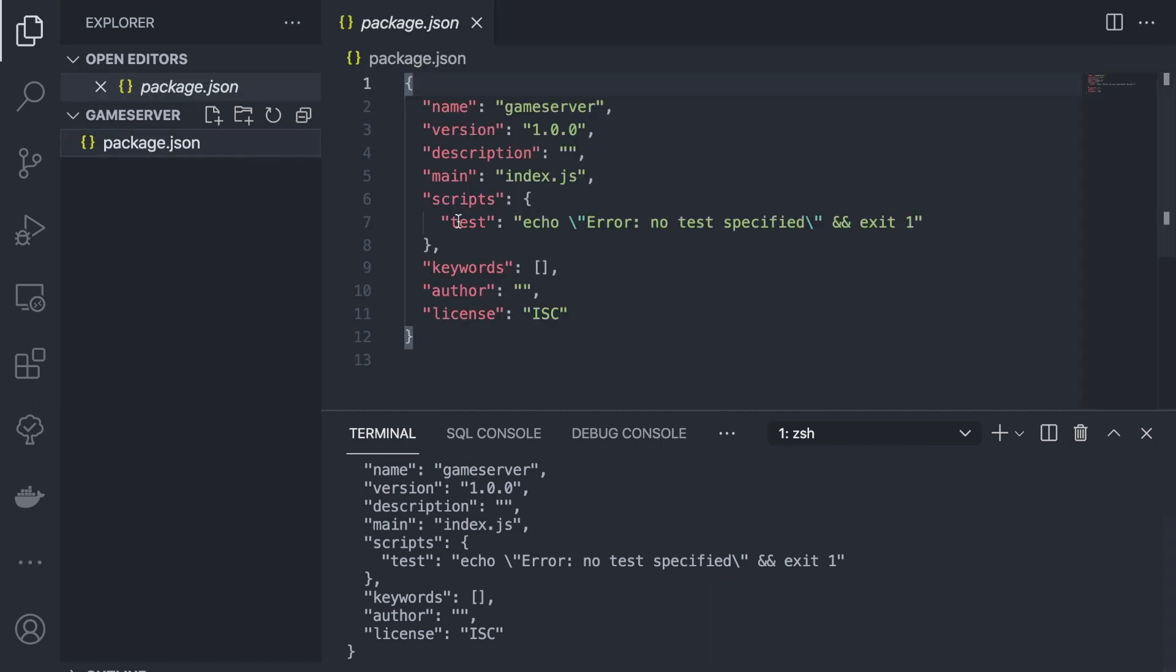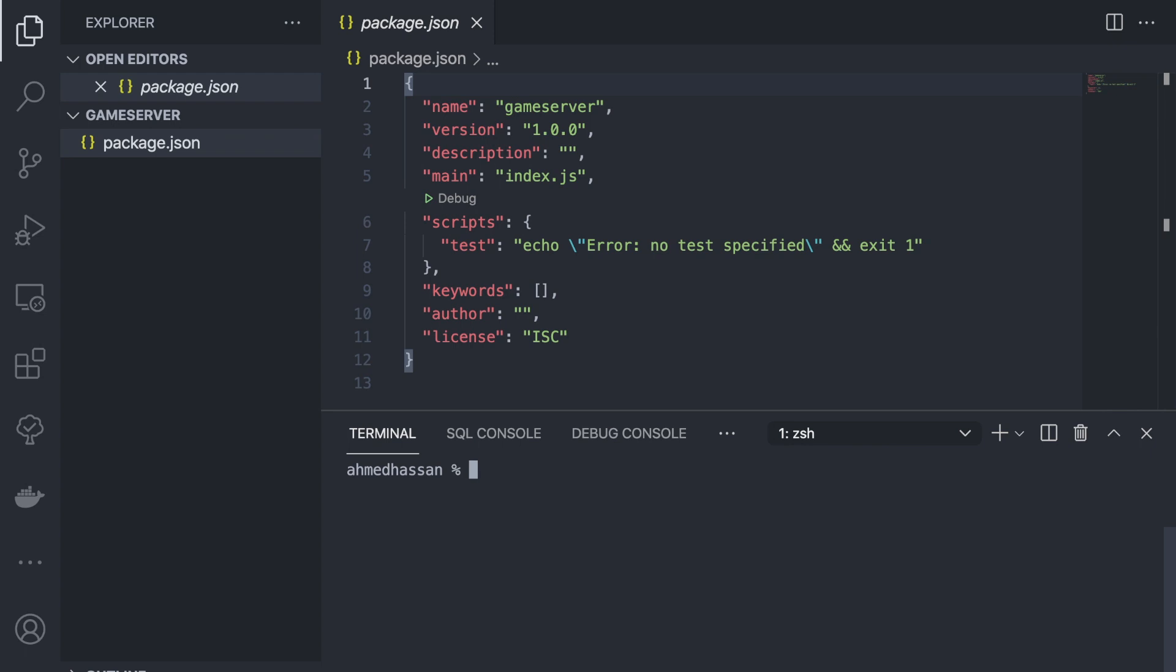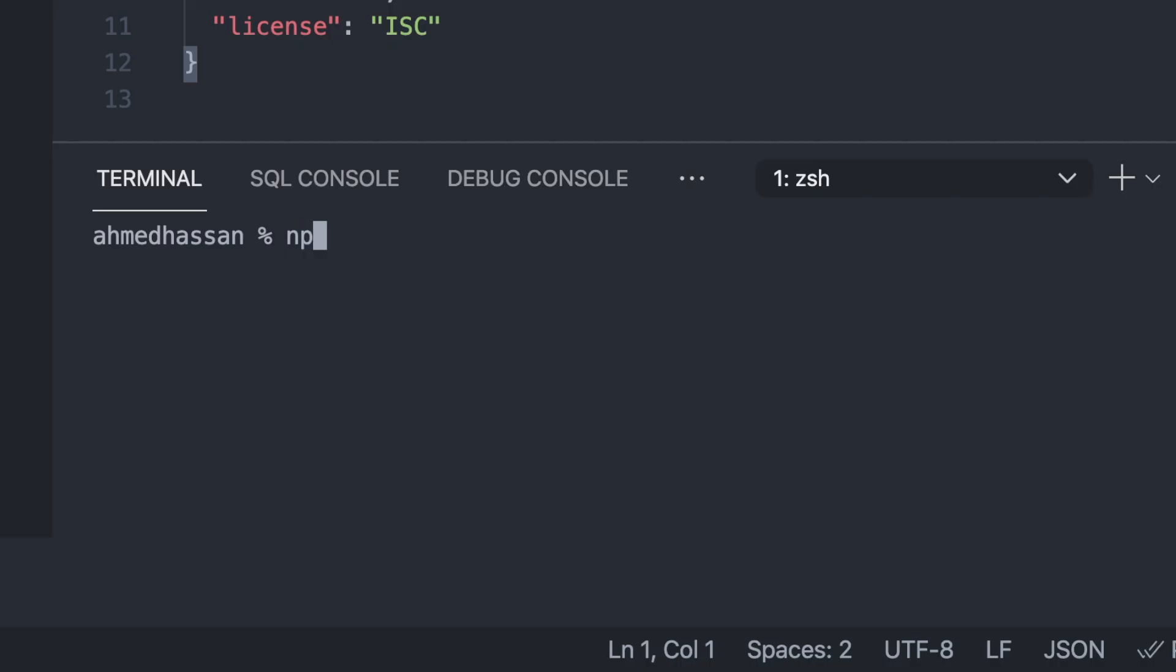Now I have the package.json here. We need only one module for this server, which is edge-multiplayer. So I'm going to run npm install edge-multiplayer.